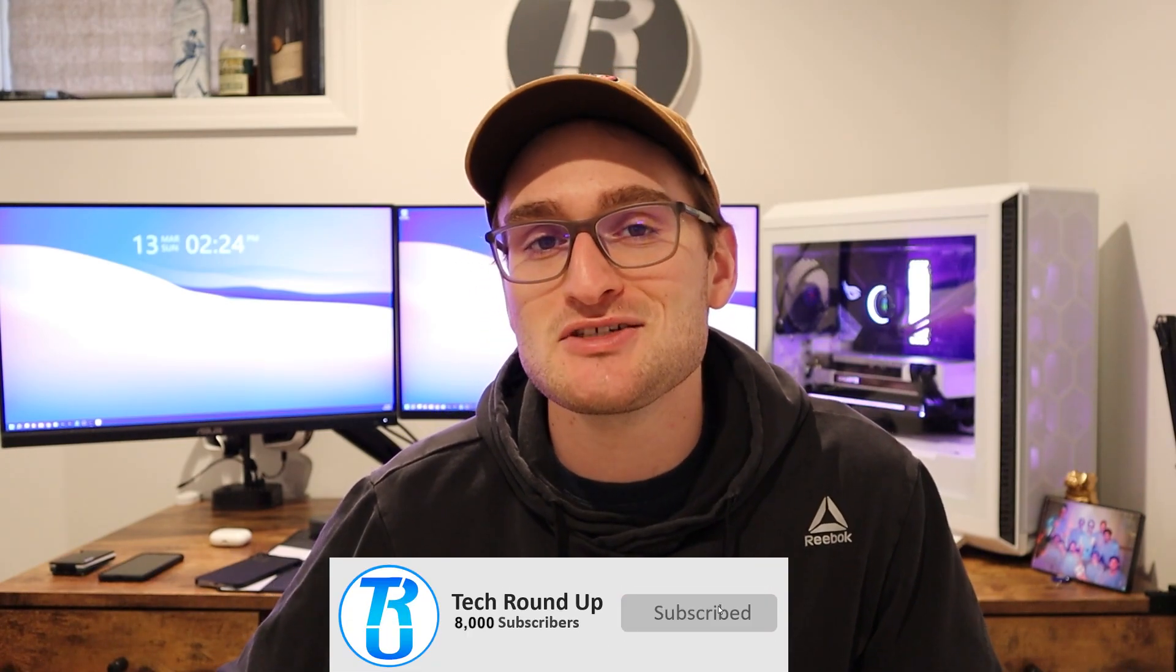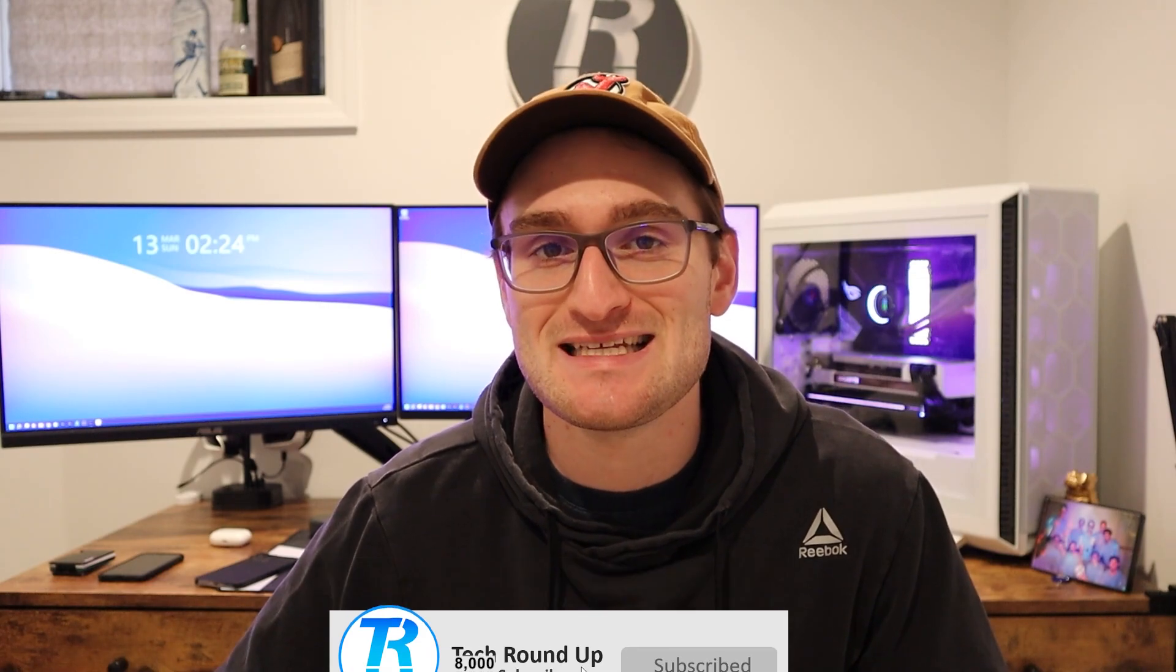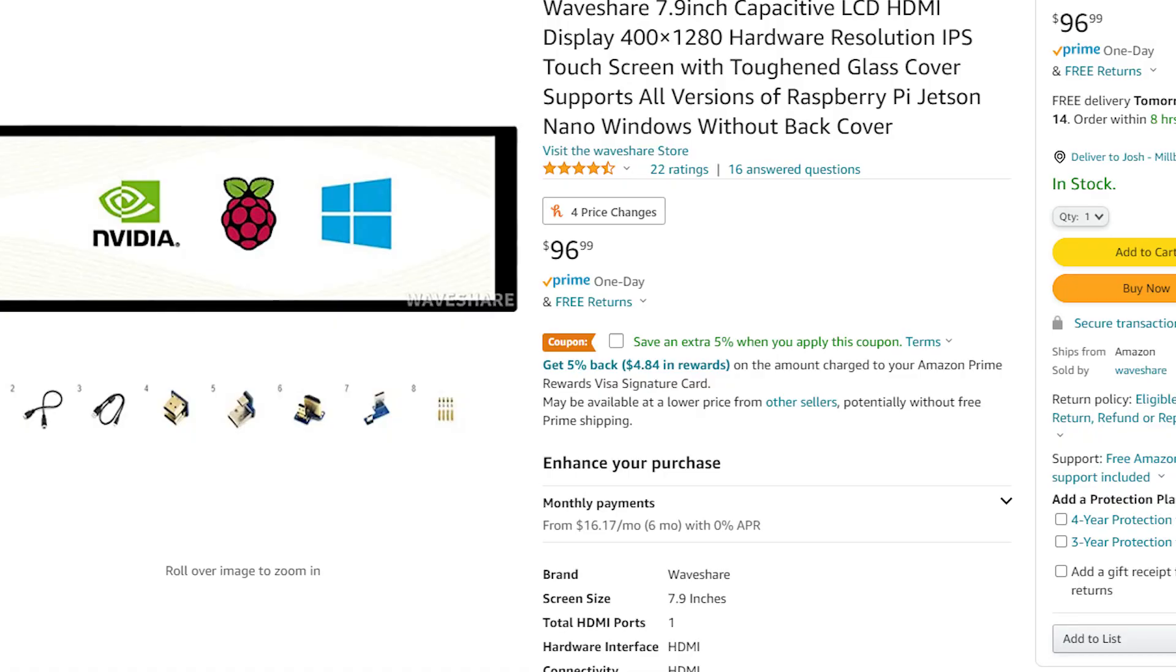But for $400 it just didn't really seem all that worth it, so I decided to take that idea, that concept, and put a little DIY spin on it with this 7.9 inch display that I found on Amazon.